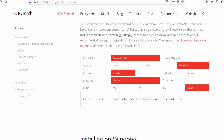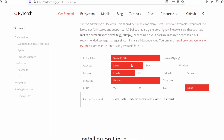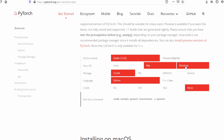Keep everything as it is. If you want to download it on Linux you can choose Linux, you can choose Mac. In my case I am going to download on Windows. We are going to download on Anaconda so we will select Conda here. If you have not installed Anaconda yet, please watch my tutorial on how to install Anaconda — I will put the link in the description below.